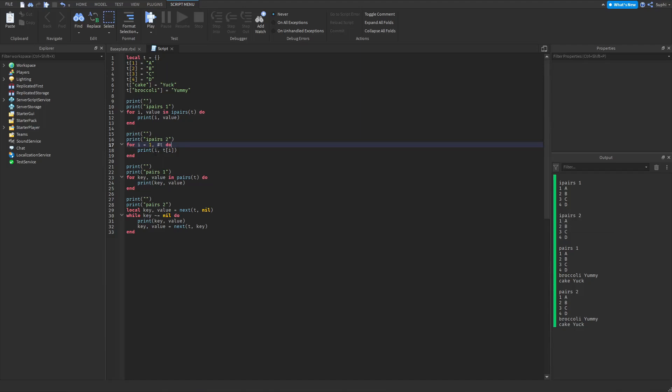So you don't have to worry about if the values are going to be out of order. But if we look at the pairs loop, we can see that the order that the values will be printed is undefined. So we cannot rely that these values will be printed in order.